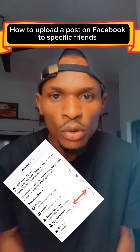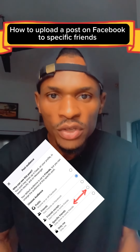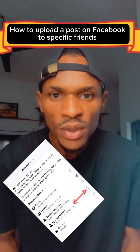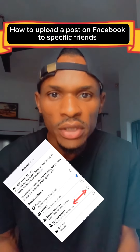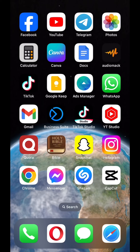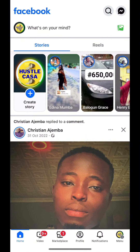How to upload a post on Facebook to specific friends. To upload a post on Facebook to specific friends, go ahead and launch your Facebook app. Once you open your Facebook, come up right here and look for where it says what's on your mind.